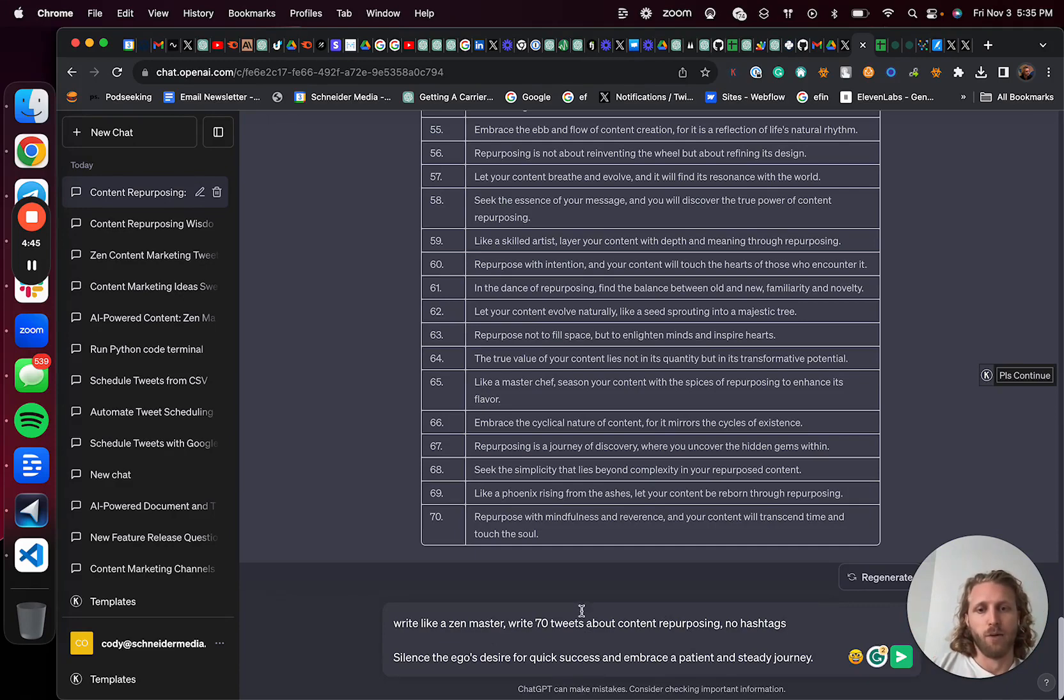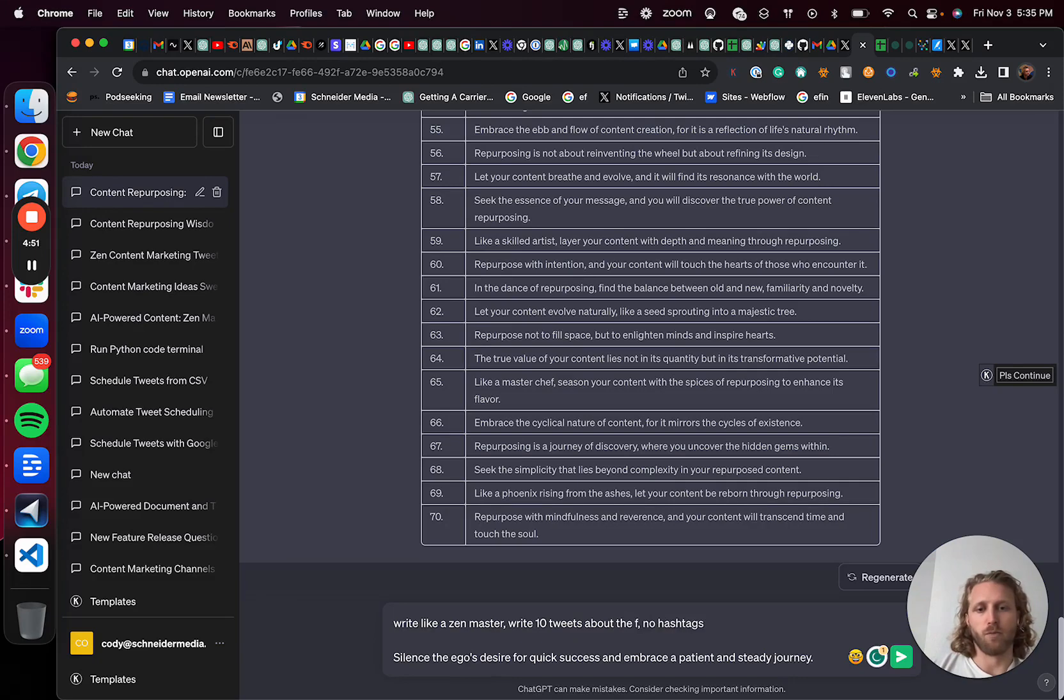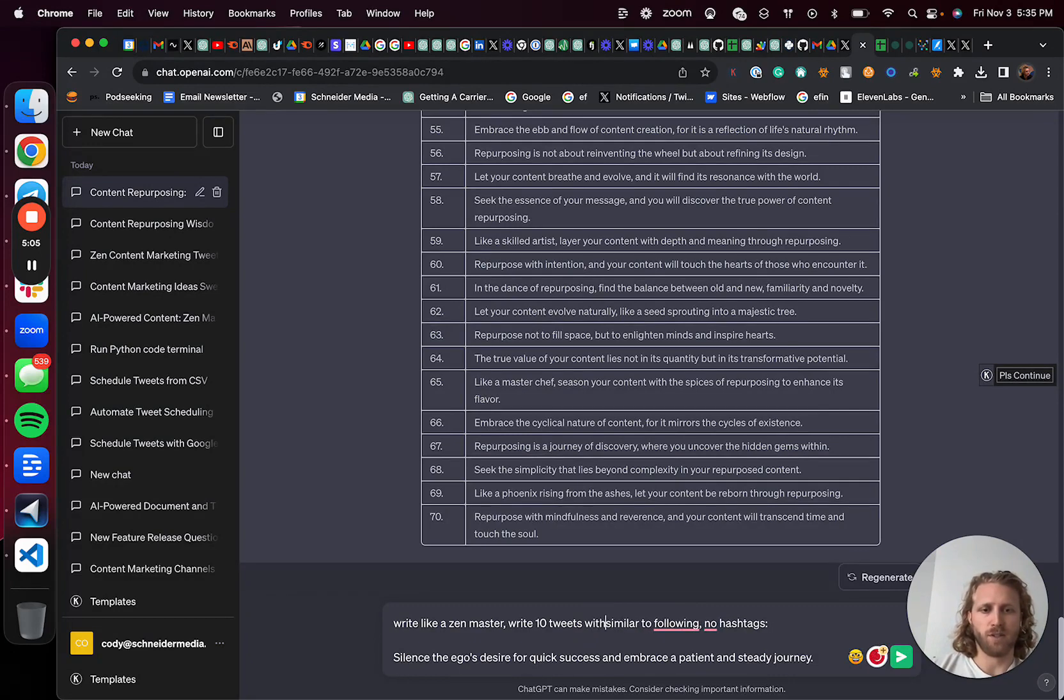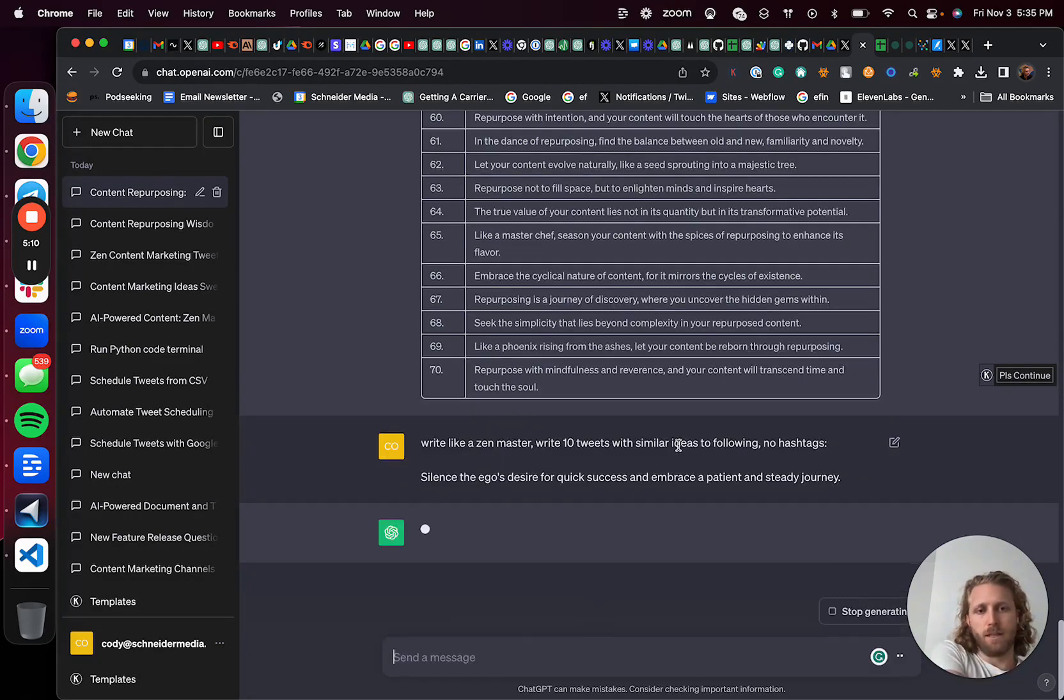So again, write like a Zen master, write 10 tweets similar to the following, or it should be like with similar ideas to the following.